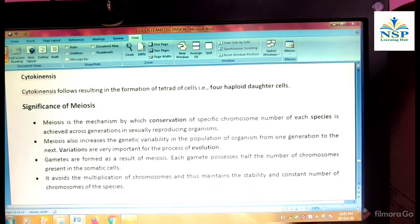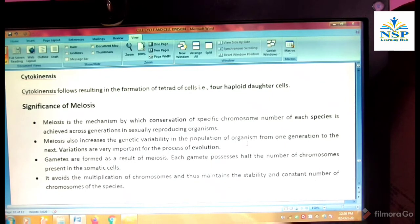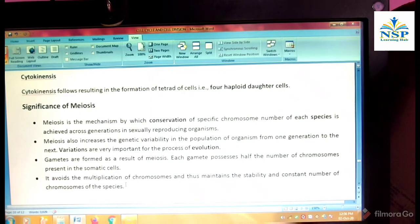Significance of meiosis: Meiosis is the mechanism by which conservation of the specific chromosome number of each species is achieved across generations in sexually reproducing organisms. Meiosis also increases the genetic variability in the population of organisms from one generation to the next. Variations are very important for the process of evolution. Gametes are formed as the result of meiosis. Each gamete carries half the number of chromosomes present in somatic cells. It avoids the multiplication of chromosomes and thus maintains the stability and constant number of chromosomes of the species.